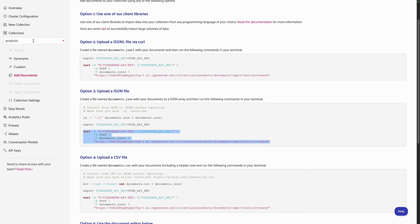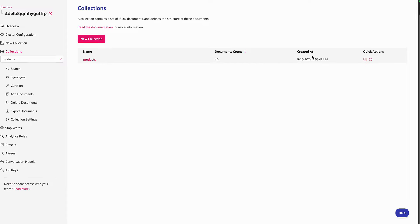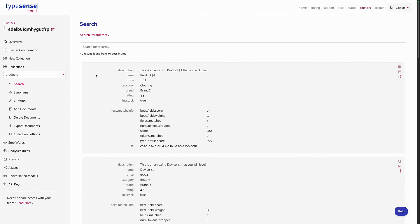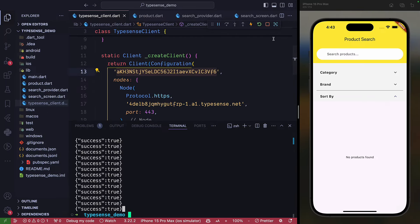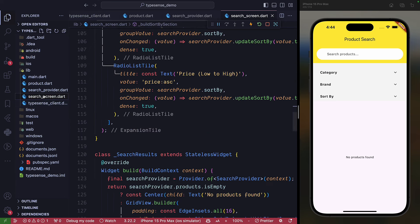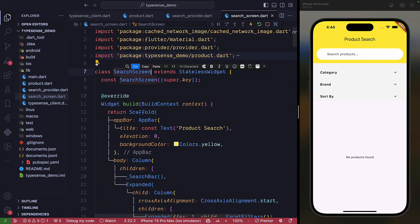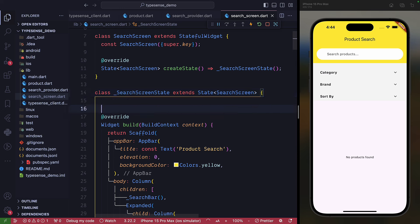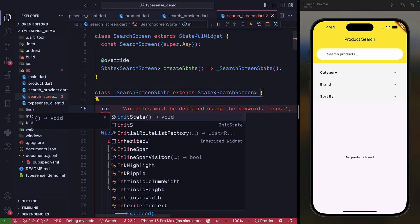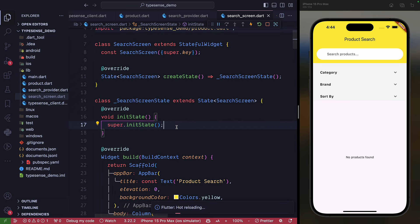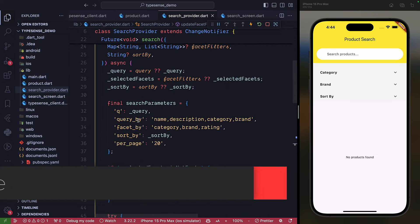Going back to the Typesense portal, the collection now shows document count 42 — we successfully inserted all the products. However, the app screen still shows nothing. To fix this, convert SearchScreen to a StatefulWidget and in initState call searchProvider.search() with an empty query so it loads the default 20 products on startup.